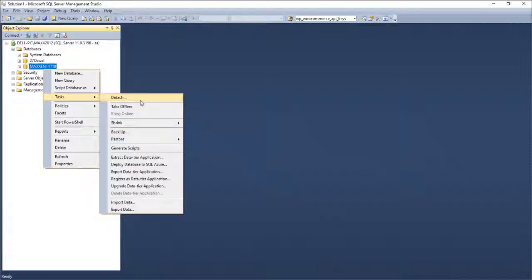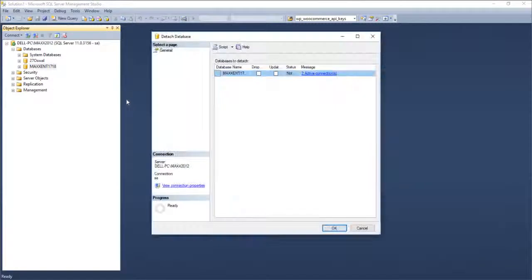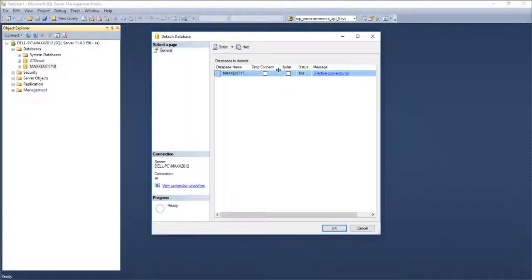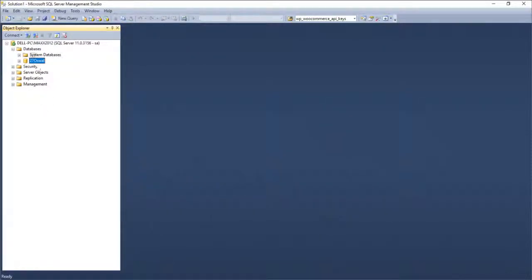We will now learn about Detach and Attach. Why do we detach? If you want to shift data from one server to another, or from one SQL Server instance to another, you need to detach first. Once you click Detach, it shows options including Drop Existing Connections. Click this and OK — it says two active connections exist, one from Management Studio and one from the application. Once you drop connections and click OK, the database is detached and no longer in SQL Server.